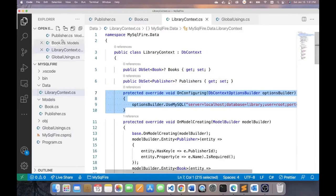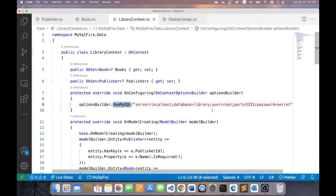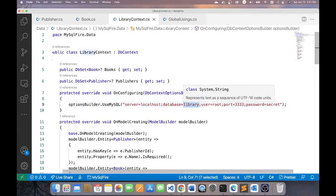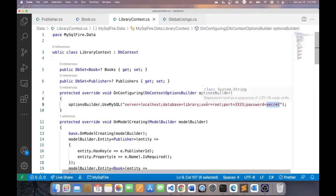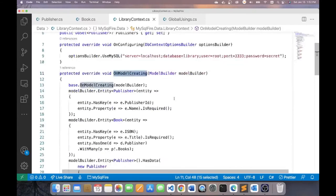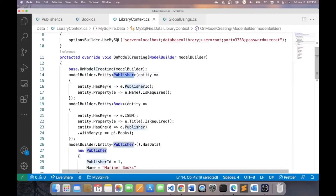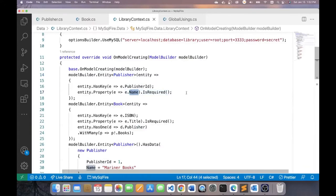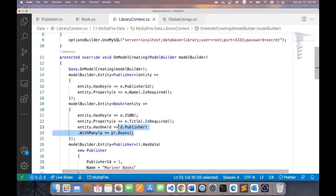In the OnConfiguring method here, I'm going to establish that I'll be using MySQL. And this will be the connection string for MySQL. The server is on localhost. The database I want to create will be called library. The user is root. The port number I'm using is 3333. And the password is secret. These were defined when I started my container. Now, in this OnModelCreating method, I'm going to establish the primary key for the publisher entity. And I'm going to also establish that the name property is required. As far as the book entity is concerned, the primary key is ISBN. The title is required. And each book will have one publisher.